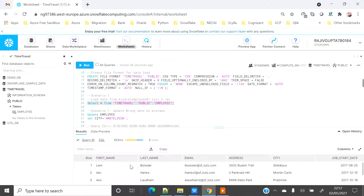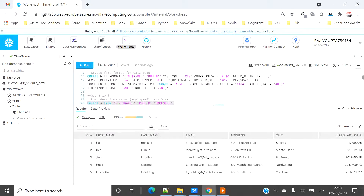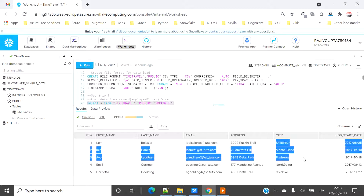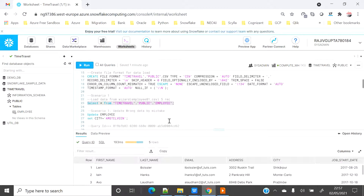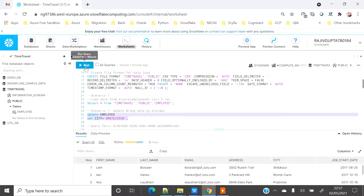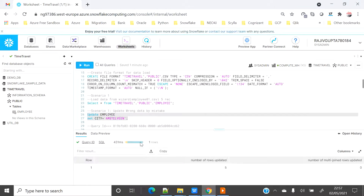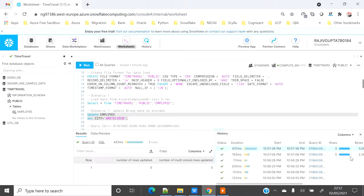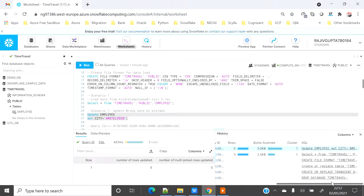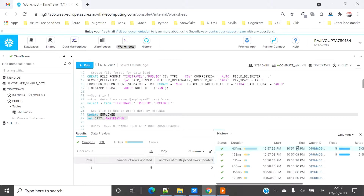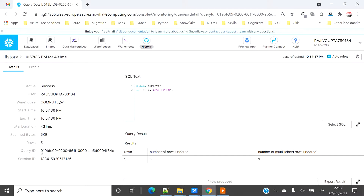Let's go to the worksheet and verify the data is loaded correctly. You can see all the records, and on the city column there are different cities. Now say there is a scenario where by mistake I update the city with 'Amstelwin' and I forgot to put the WHERE condition — so all the records in the table get updated. I have just done that update.